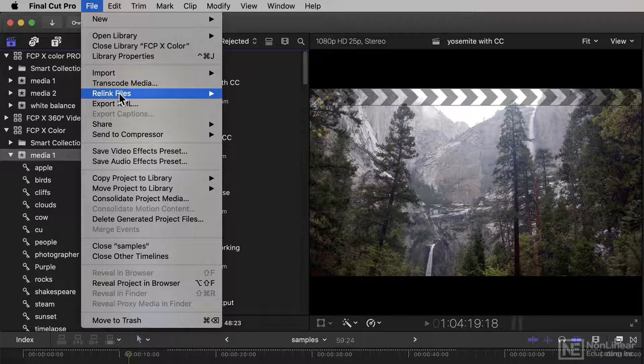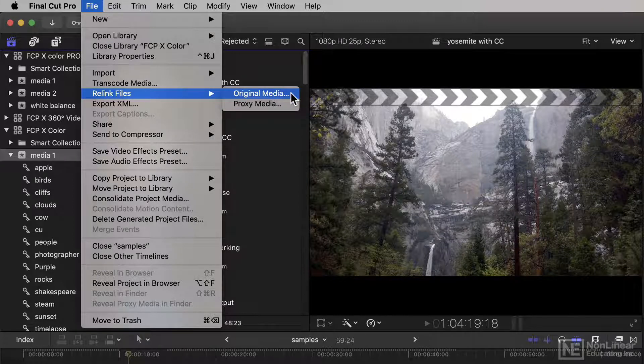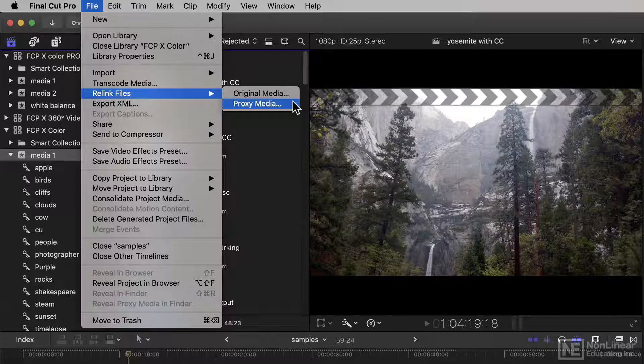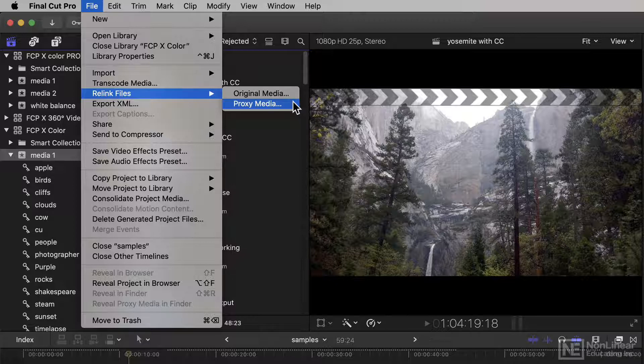And if you do need to relink, you can now relink your original media or your proxy media. So it is actually possible for another app to have made the proxy media, if you'd rather go for that workflow as well.